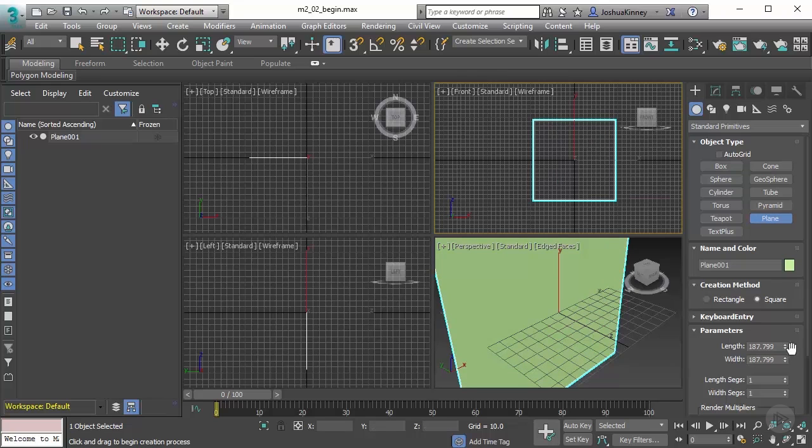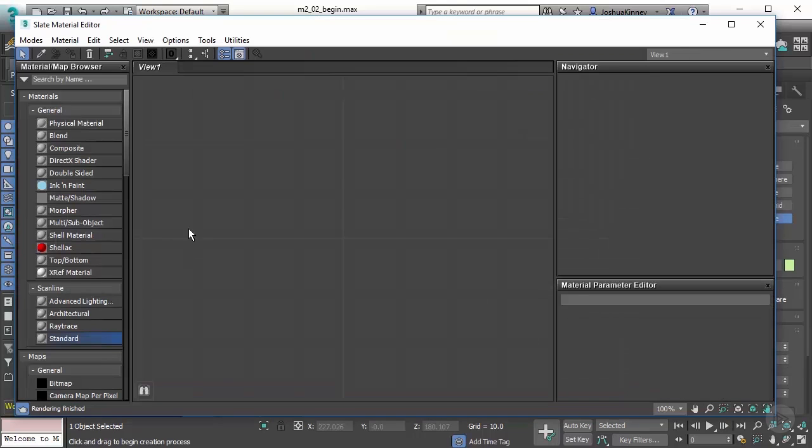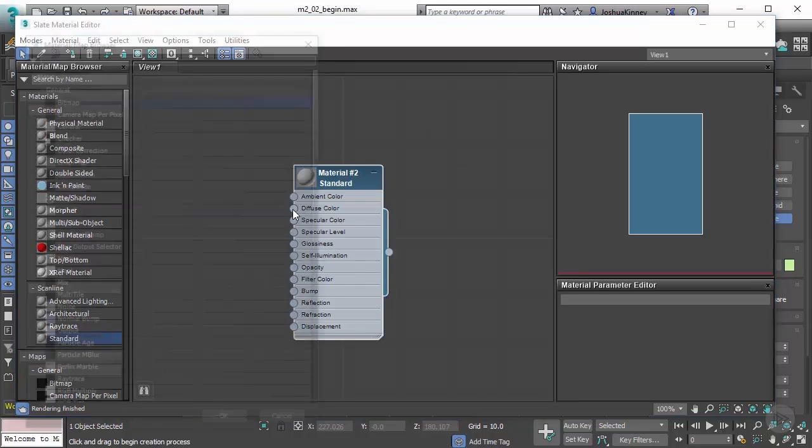Let's change our length and width to 200 on both of those. Then we're going to open up the material editor and drag in a standard material onto our graph.